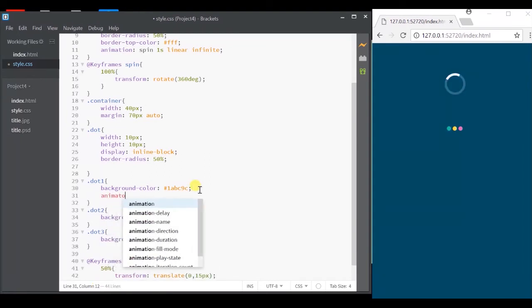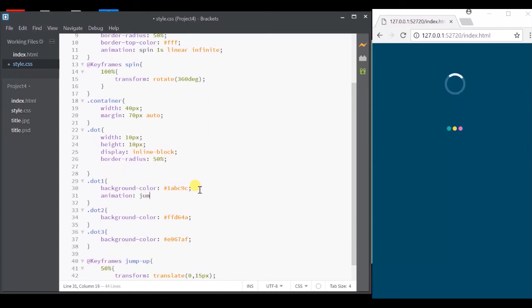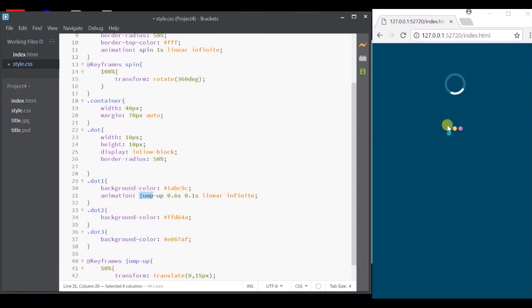Okay, now let's specify the animation. First, the animation name, the time it takes and I'm going to give a delay of 0.1 second followed by the timing function and infinite.